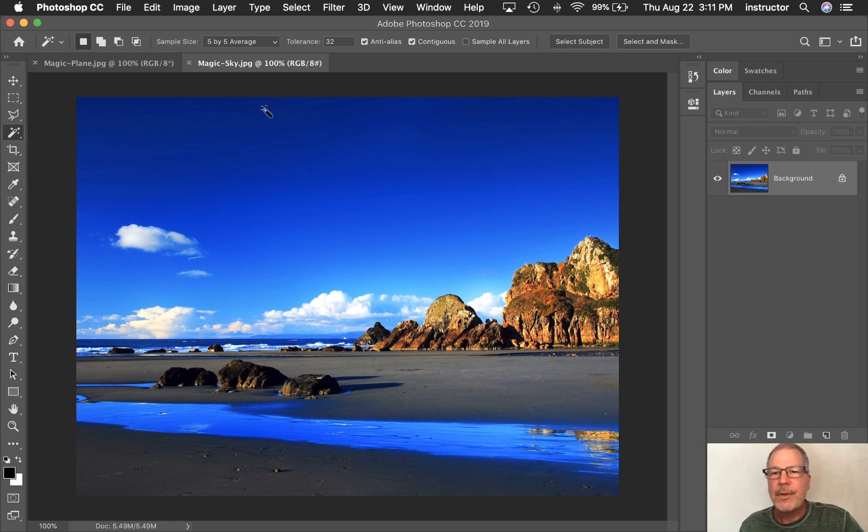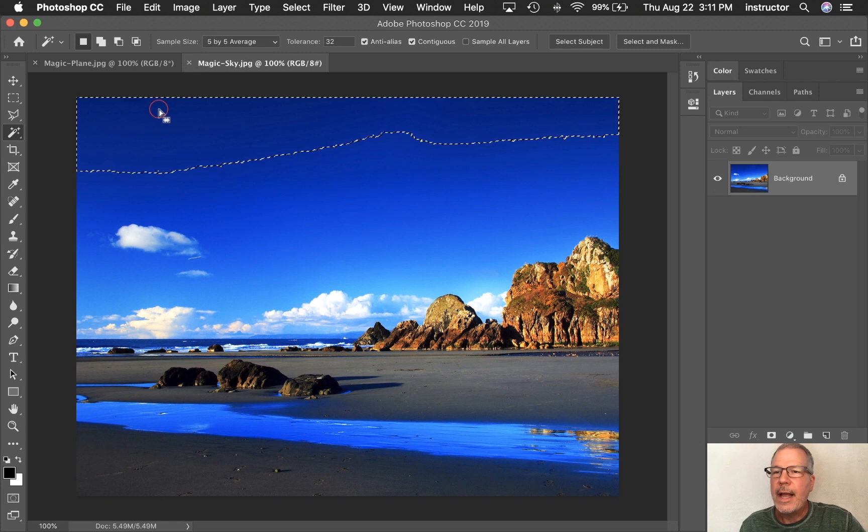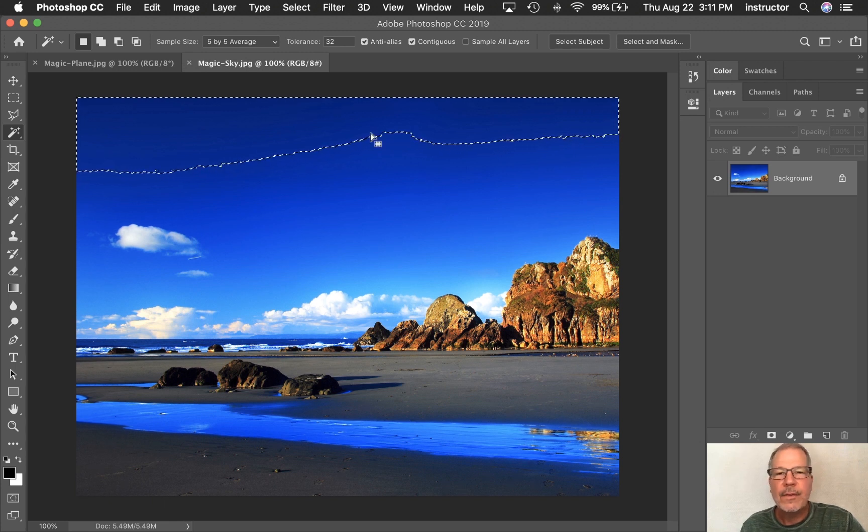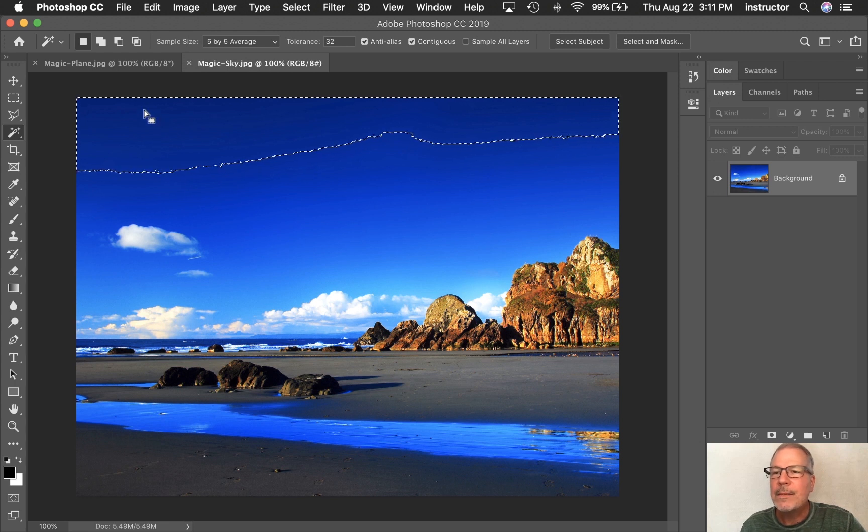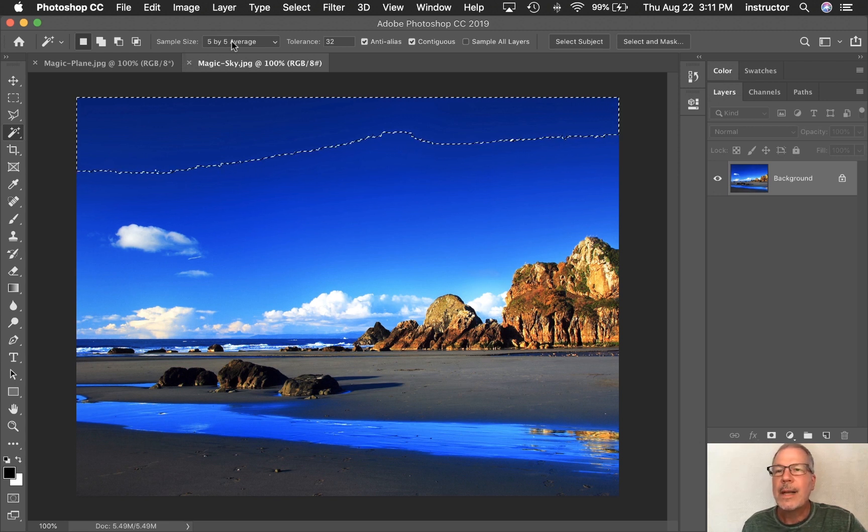I'm going to click up here in the darkest area of the sky, and I will see that my ants are marching kind of through this area. What it's done is it sampled this color selection, which by the way, it's sampled five pixels by five pixels.